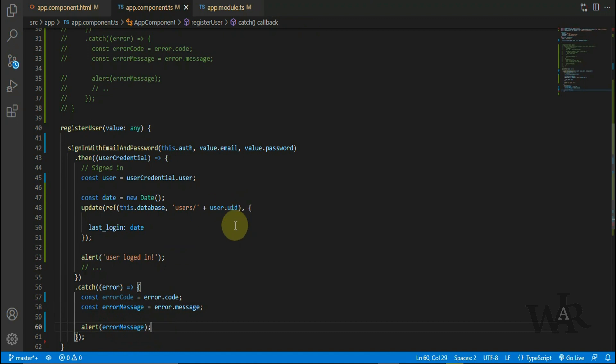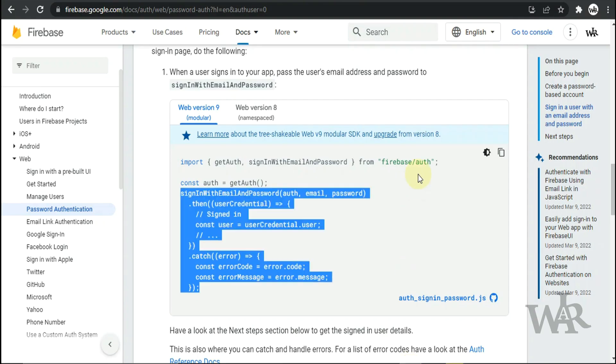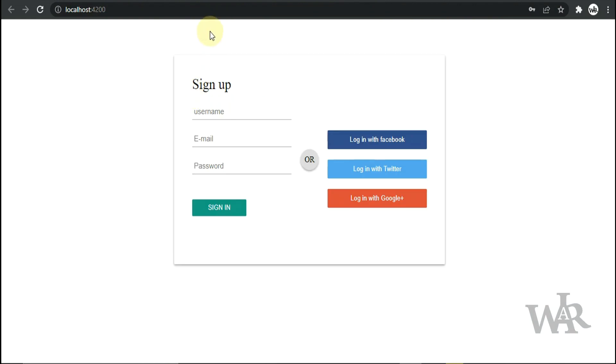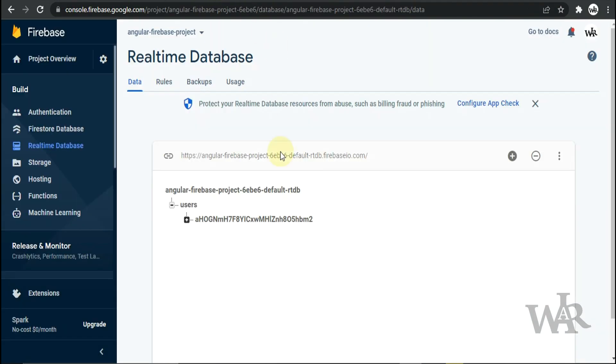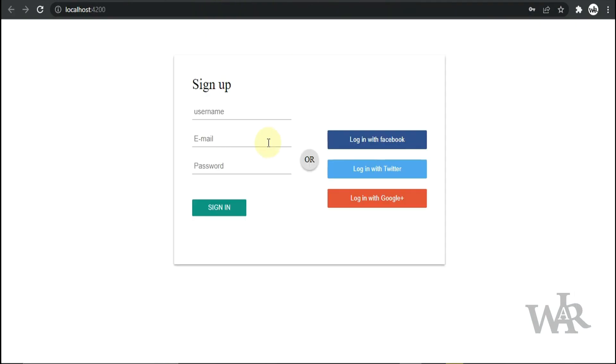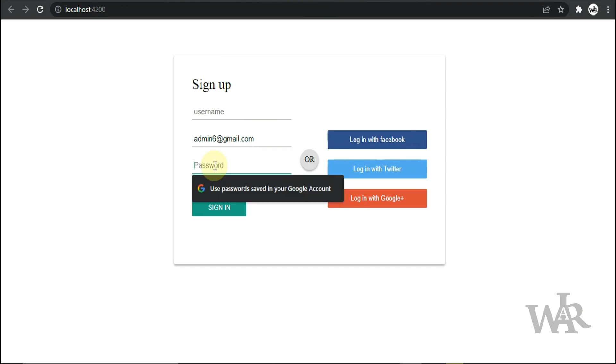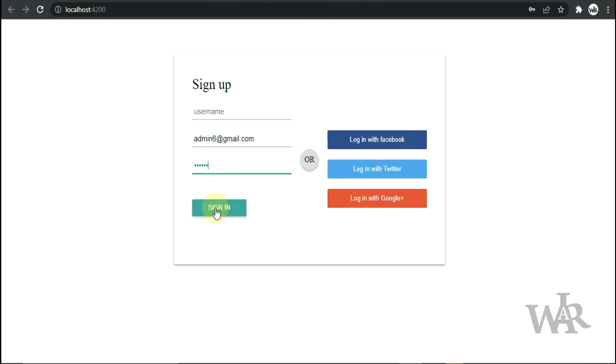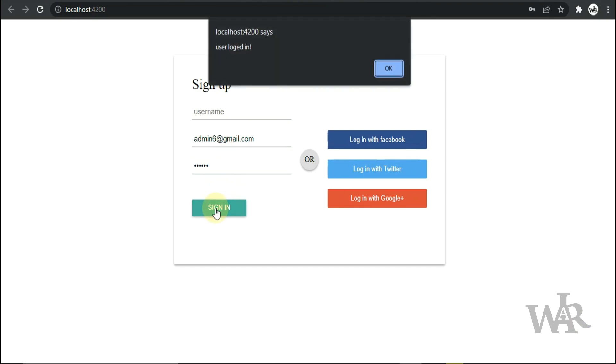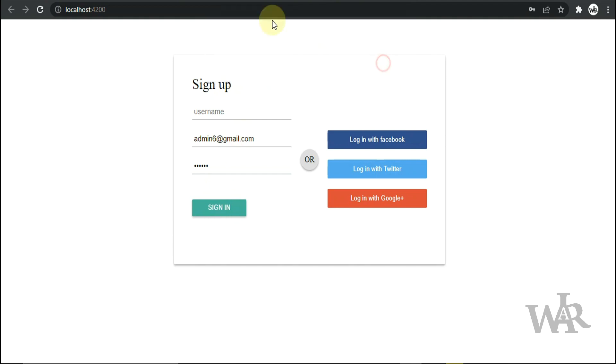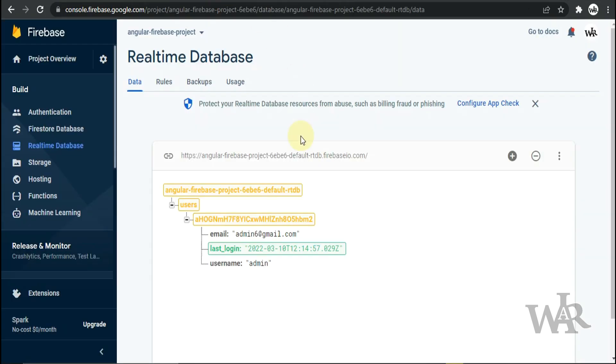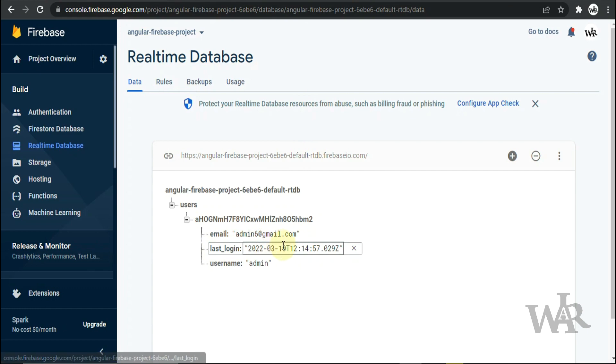Let's check the code. Let's login with the email and password. Now we can see the Realtime Database also updating.